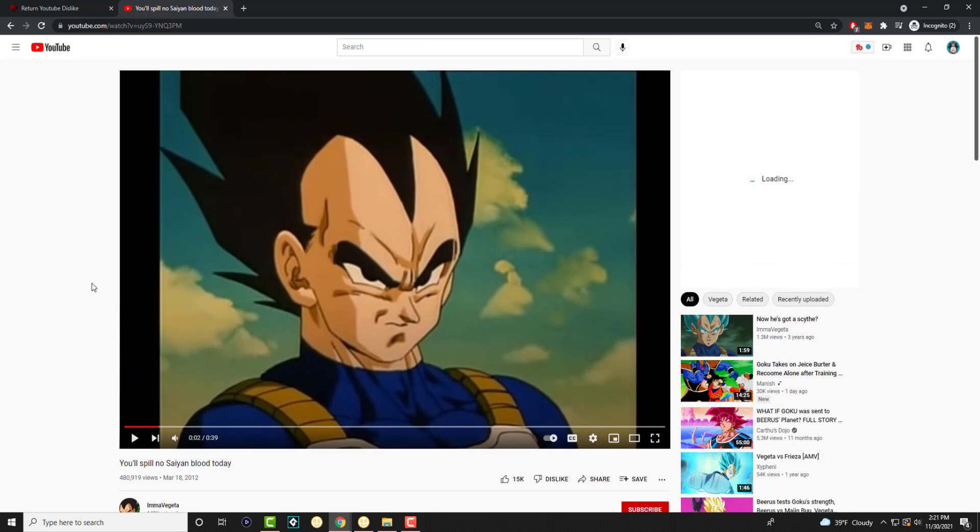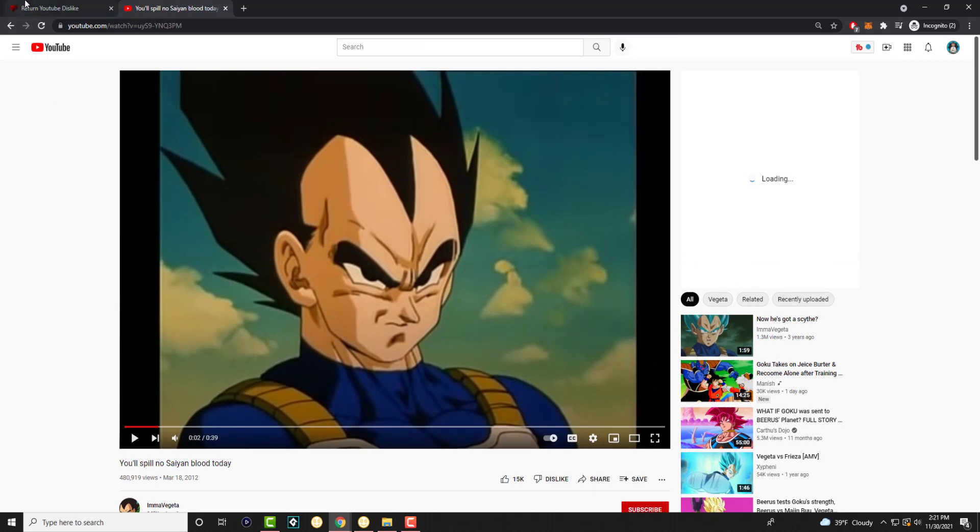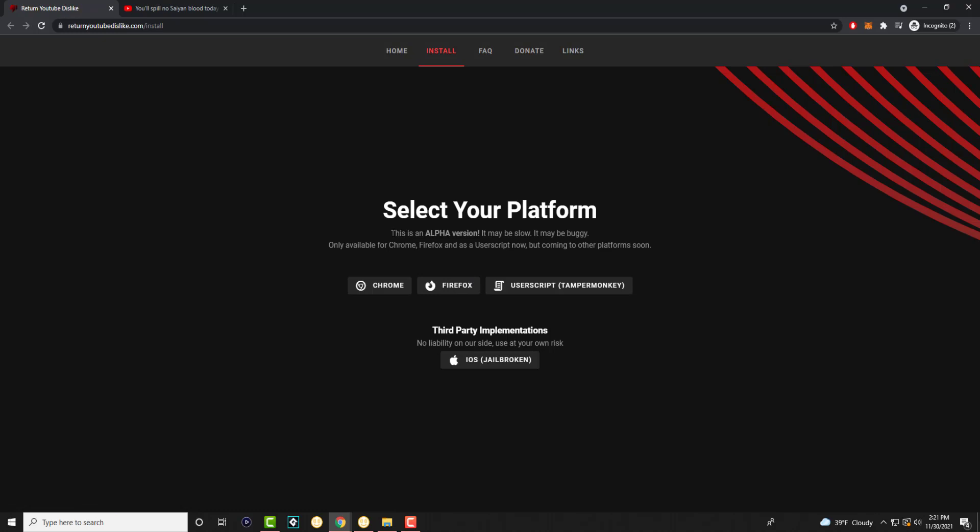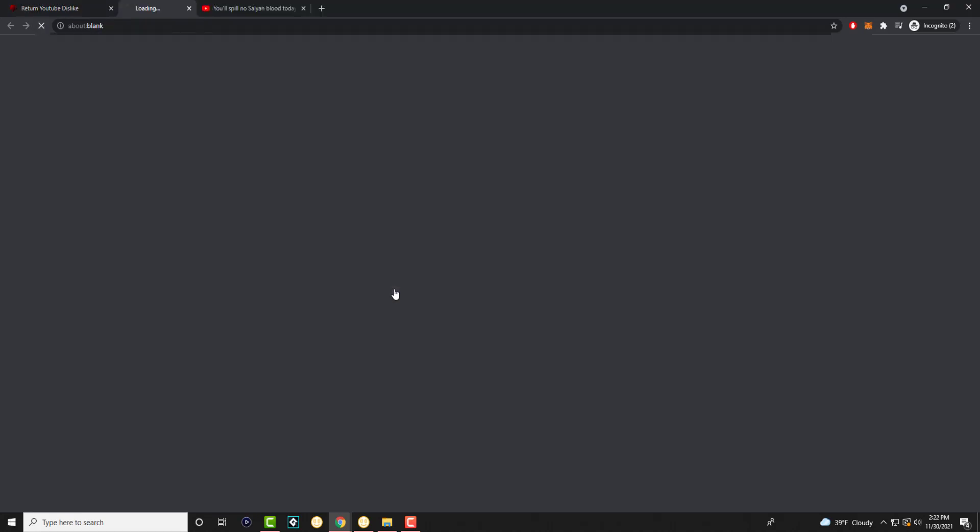As you can clearly see, I'm going to show you like basically this is the before and after. So this is a plugin essentially that lets you see the YouTube API, I guess, to let you see the dislikes. So you can have it installed in Chrome, Firefox, the user script which is Tampermonkey, or iOS jailbroken. I'm assuming you can somehow do it on Android as well, I just don't know. But this is mainly for like a Windows tutorial.